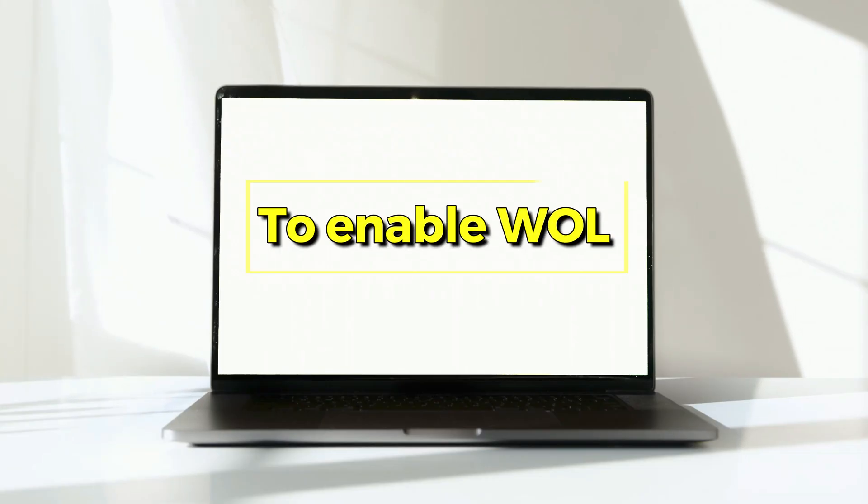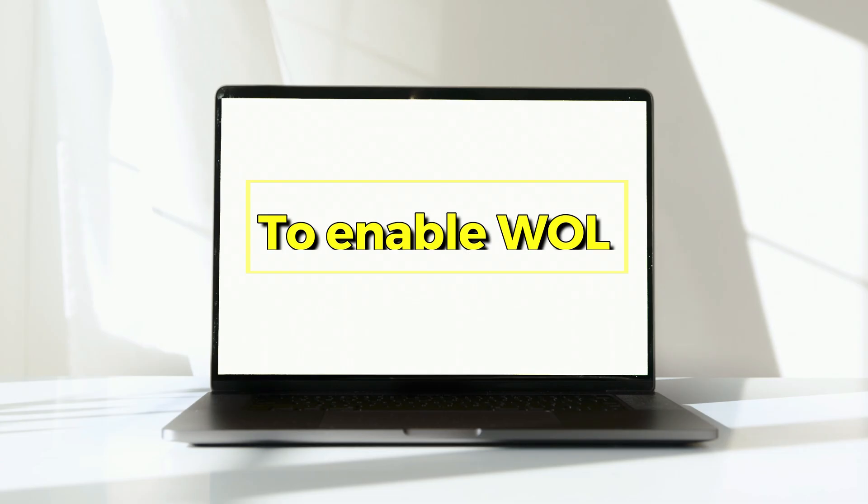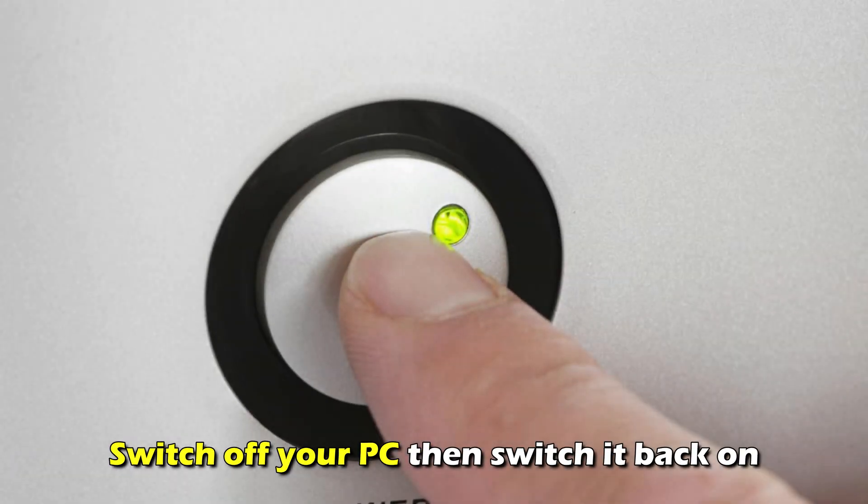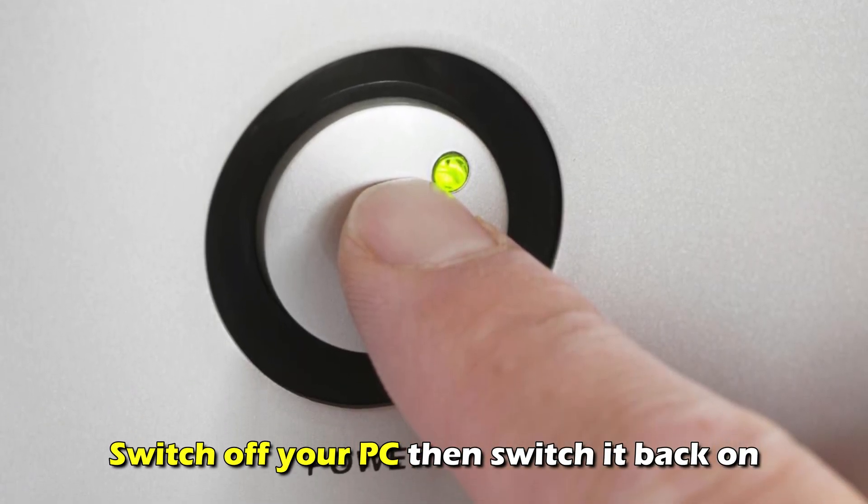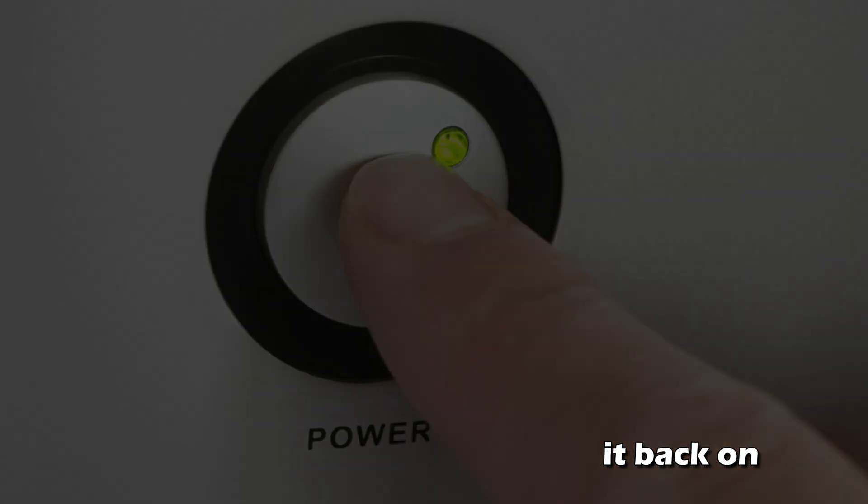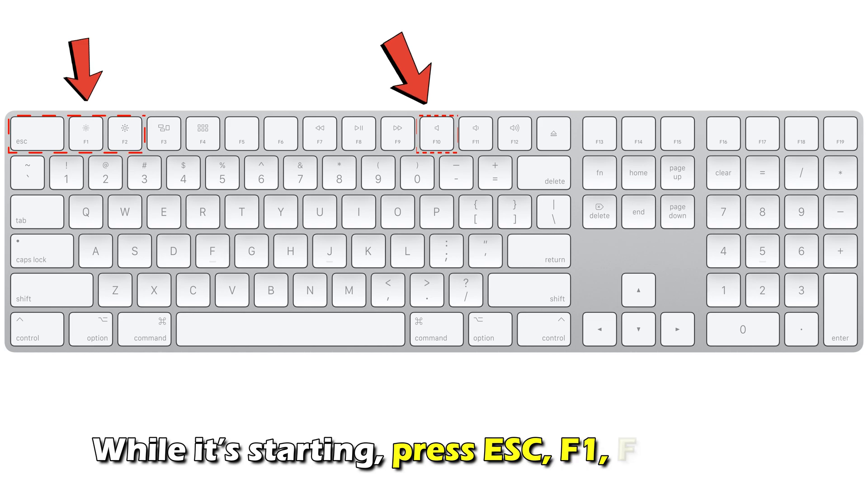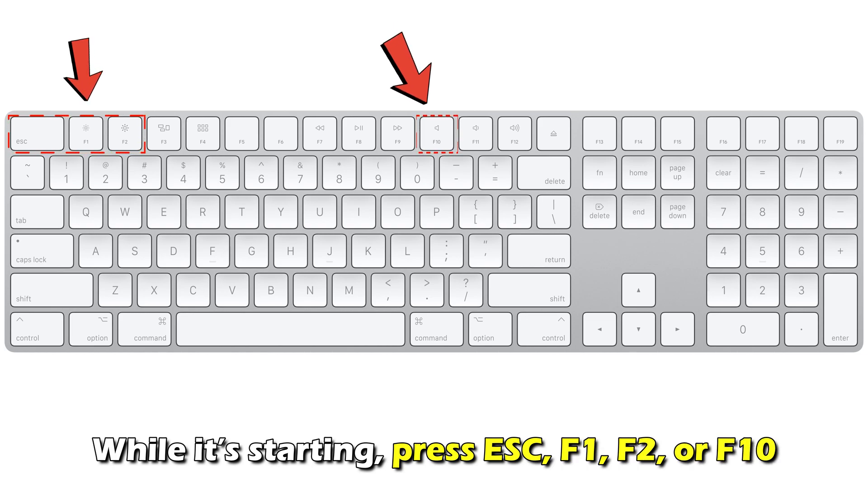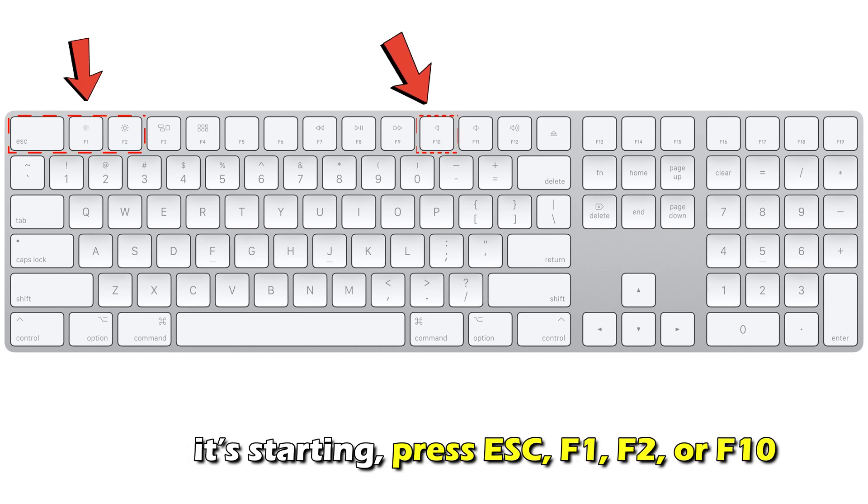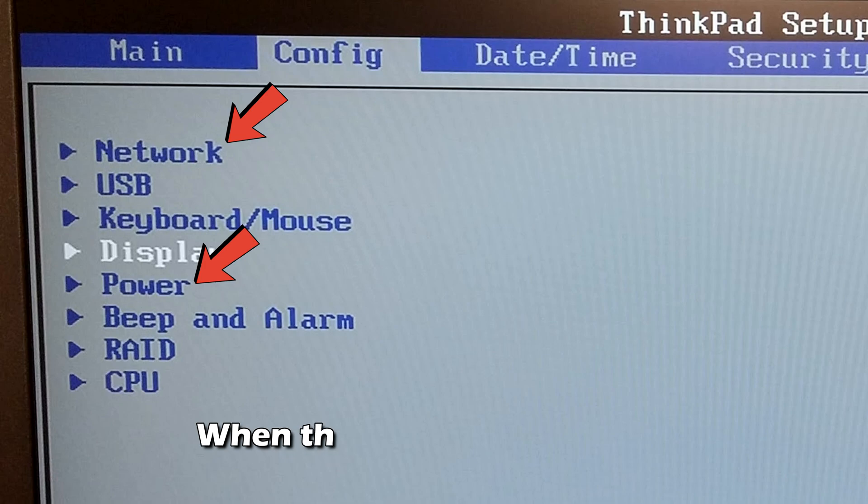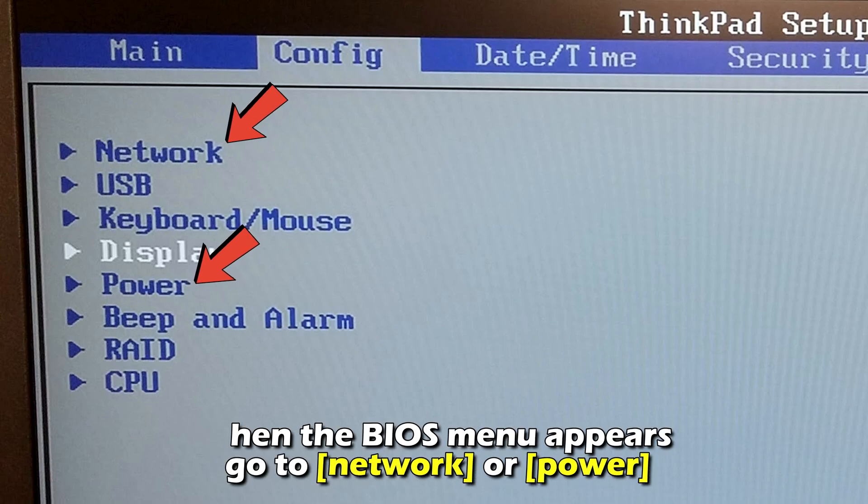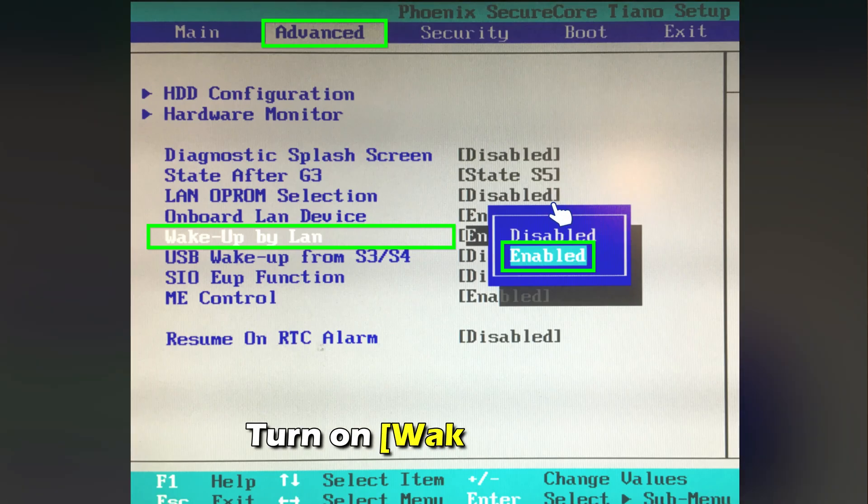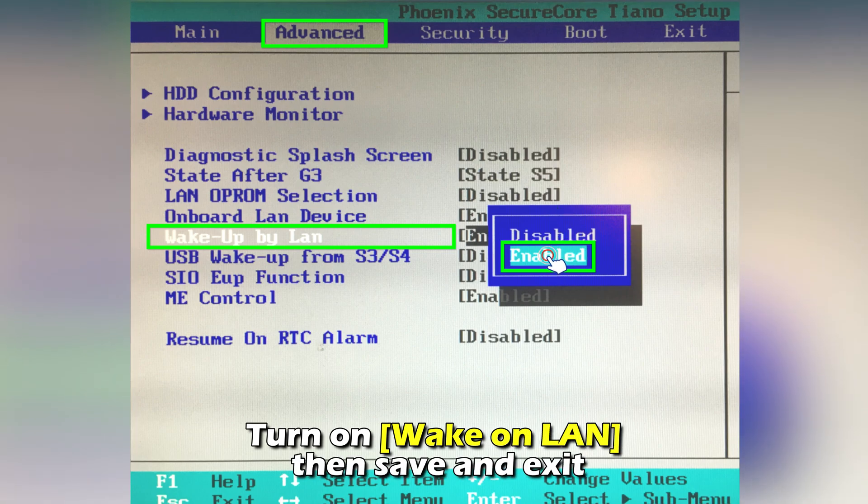To enable WOL, switch off your PC, then switch it back on. While it's starting, press ESC, F1, F2, or F10. When the BIOS menu appears, go to Network or Power. Turn on Wake on LAN, then save and exit.